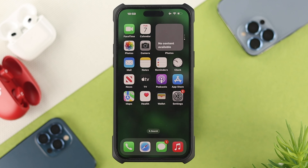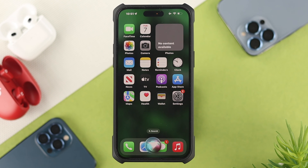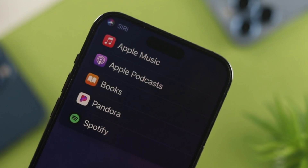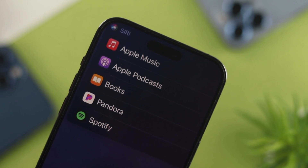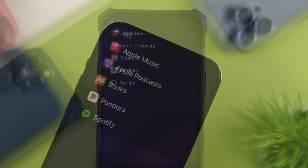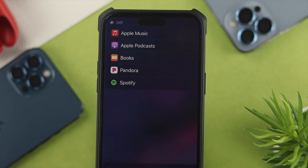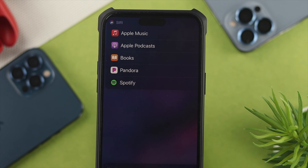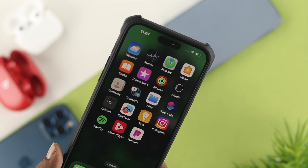Now literally ask Siri to change your music player — say 'Hey Siri, play a music'. What's going to happen is you'll get a prompt showing all available music players on your iPhone. Select the one you want to set as your default. Here I selected Spotify.